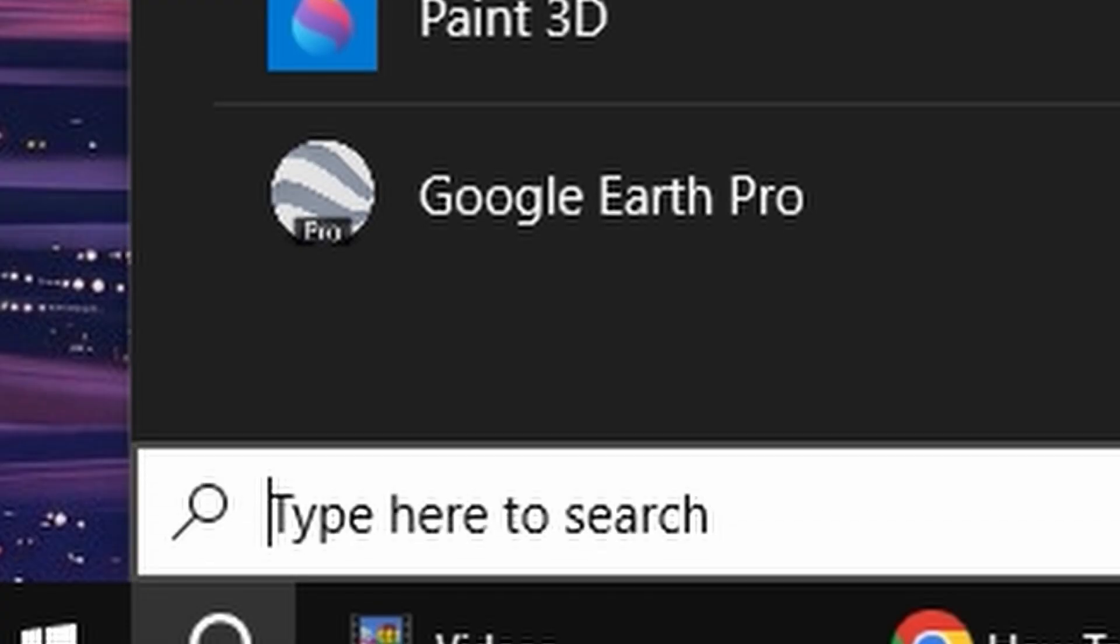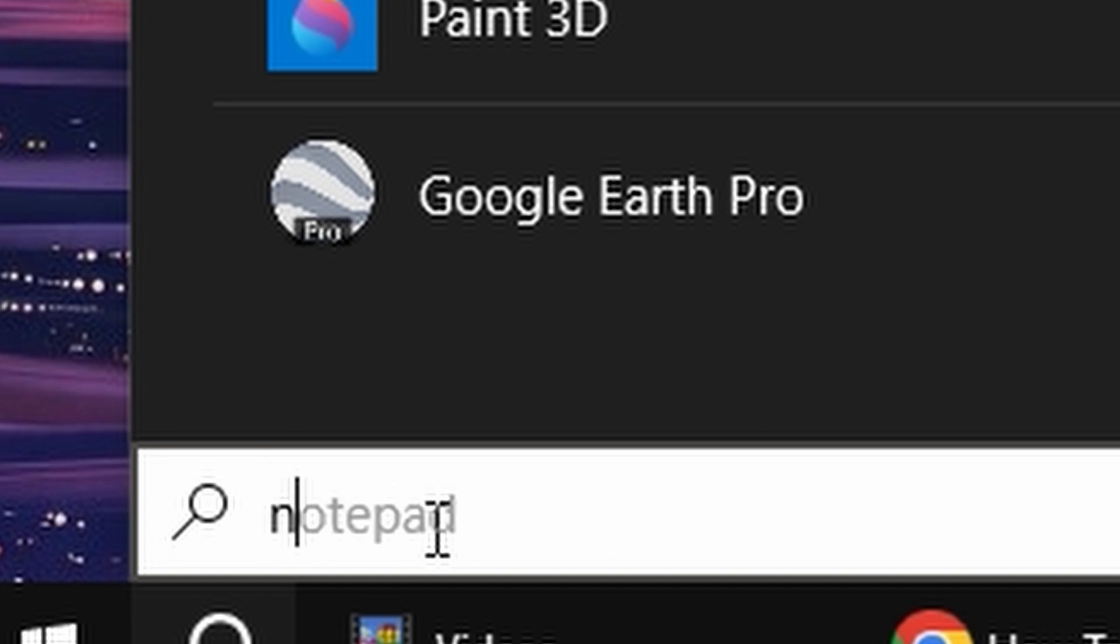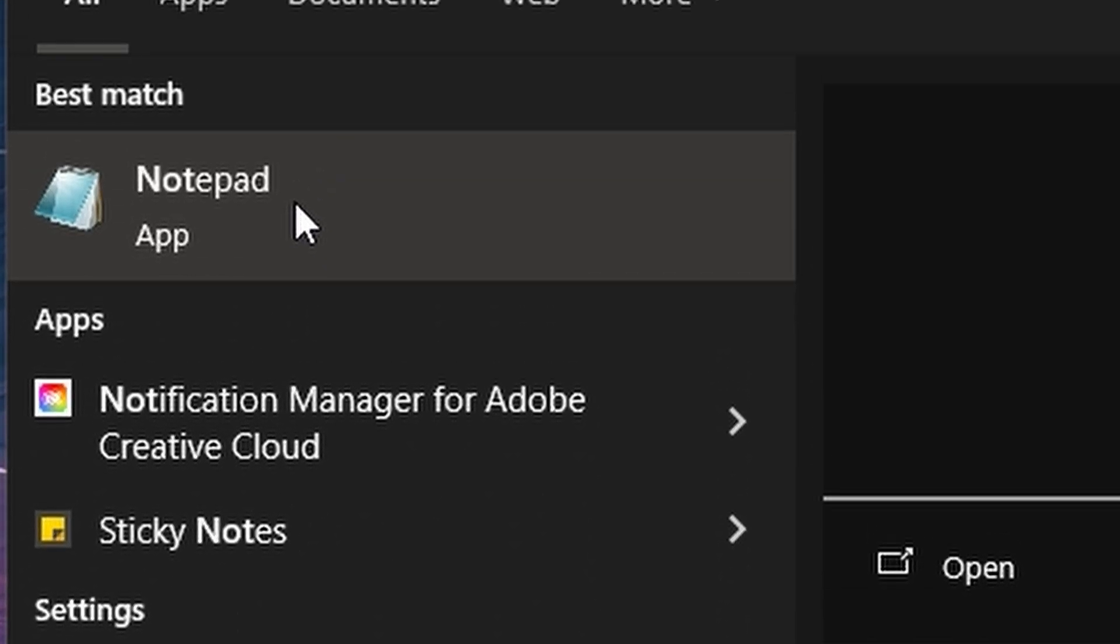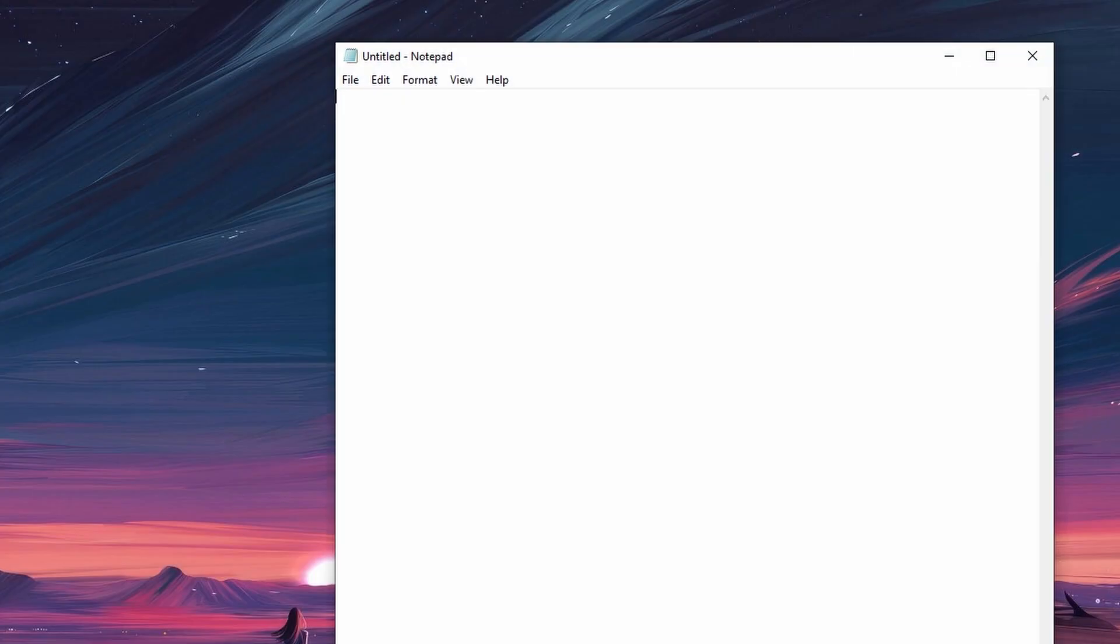Click on the search button. In the search box, type notepad. Click on Notepad from the displayed list of results.